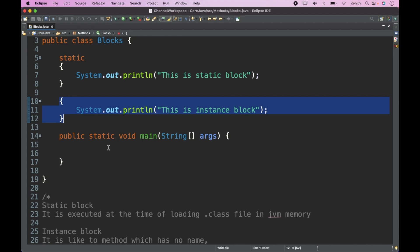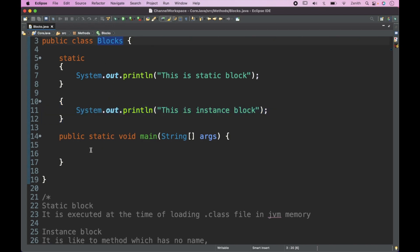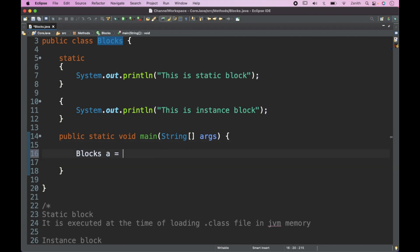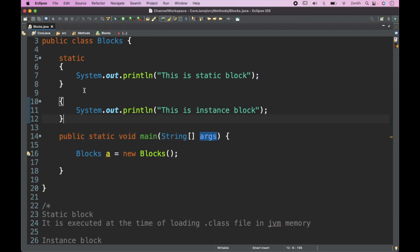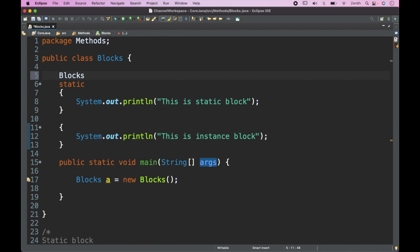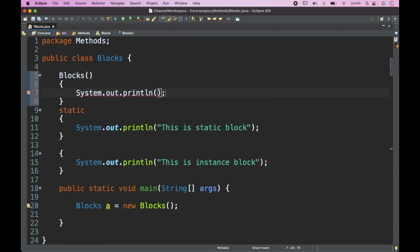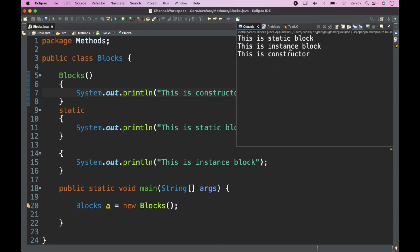Now I will create an object of the block class. After executing, we get 'this is a static block' first and then 'this is instance block'. Now if I try to create a constructor and execute again, we can see the execution order: static block, then instance block, then constructor.